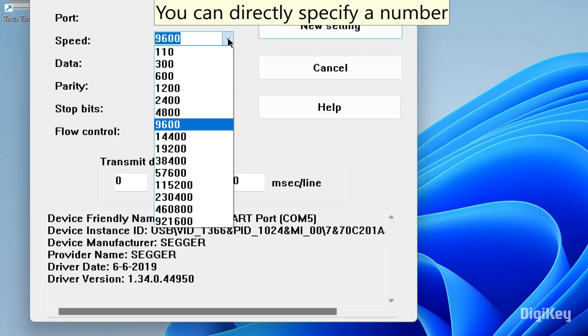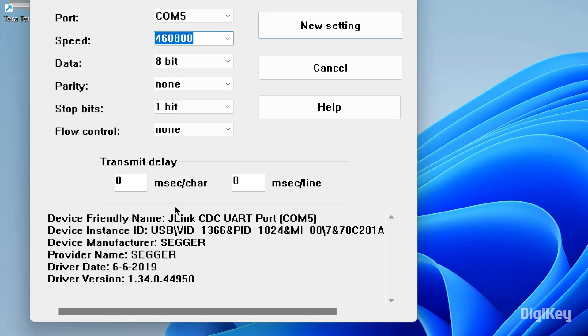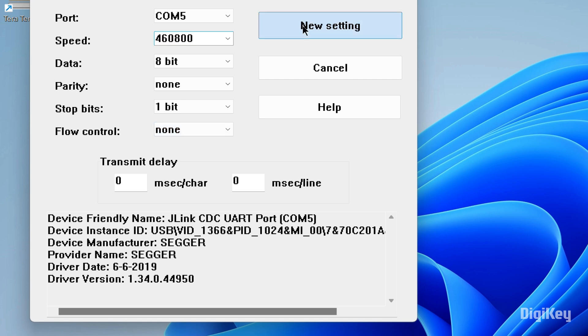Set Speed to 460800, Data to 8-bit, Parity to None, Stop Bits to 1-bit and Flow Control to None. Then click New Settings.